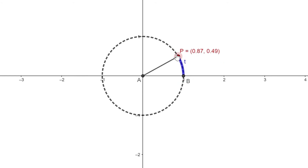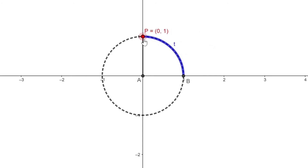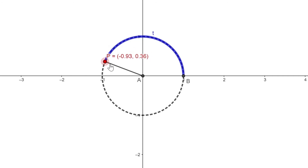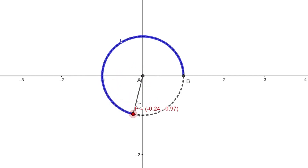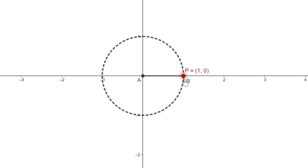As we rotate our arc counterclockwise, the value of the y coordinate — that's our sine of t — it increases up to one. After pi over two, the value of our sine of t decreases, it continues to decrease, and the minimum value of the y coordinate is negative one. So when we are about to reach two pi, the value of our y coordinate returns to zero. So what then is the range of sine of t?